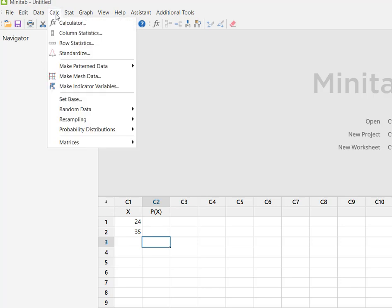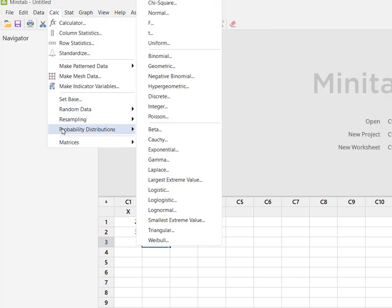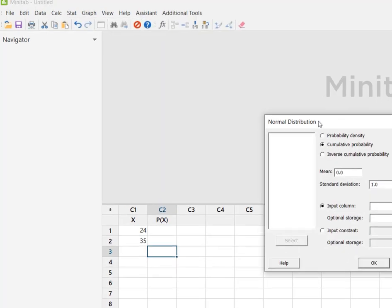I'm going to calc, I'm going to my probability distributions, I'm going up top and I'm going to grab normal.